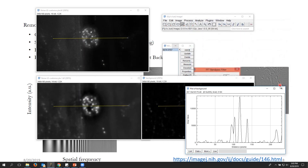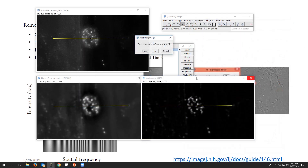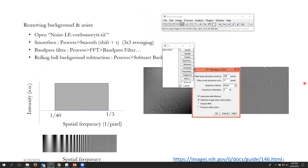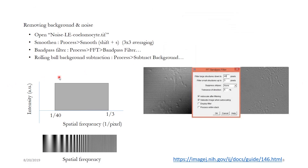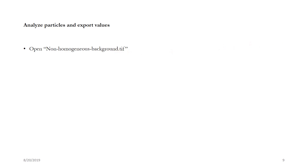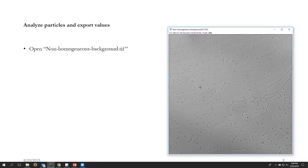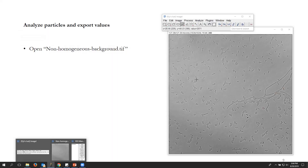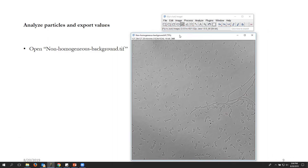Now let's try some particle quantification. If you go to the website you'll find a file called 'non-homogeneous background' TIF — basically an image of bacteria. The goal is to count how many bacteria there are and determine their shape characteristics. Let's start by drawing a region of interest.